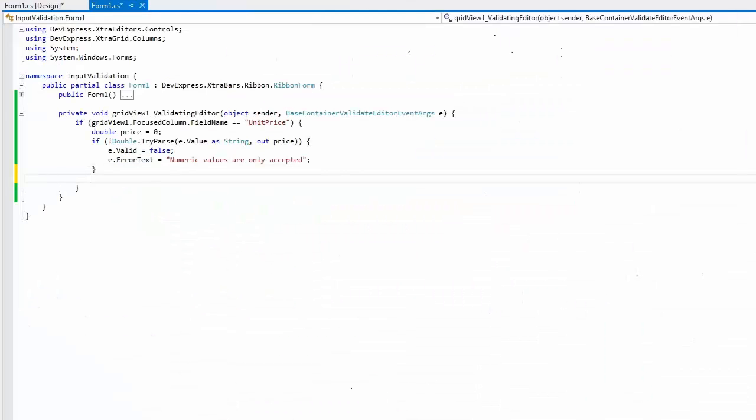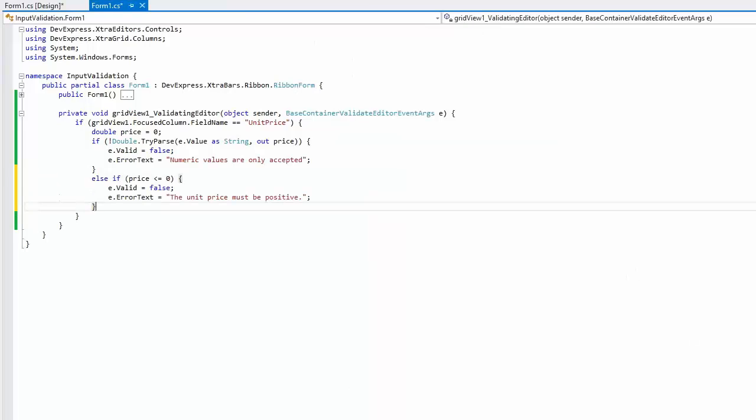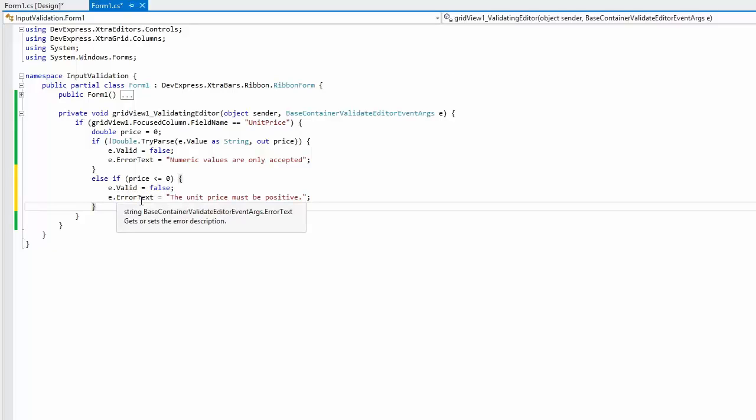Now modify the same event handler to allow only positive values in the unit price column. Check that the converted double value is greater than zero. If not, set the valid parameter to false and specify your custom error message.